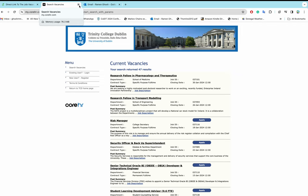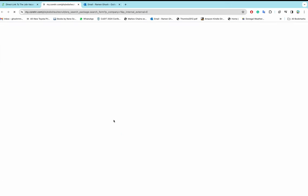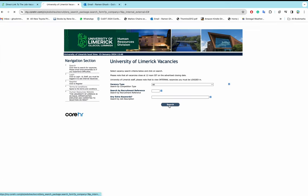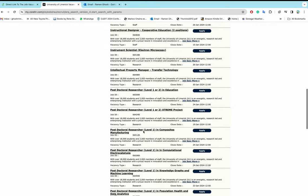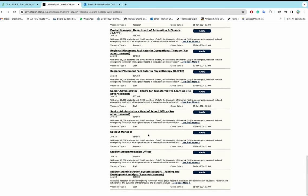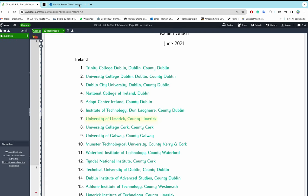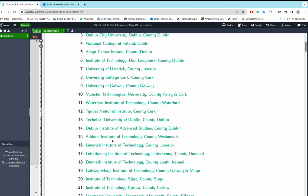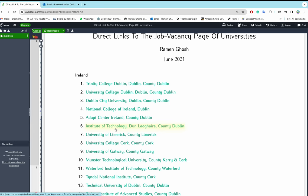Now let's move to another university — say, University of Limerick — and search for a PhD position. There is no PhD position available in University of Limerick. My suggestion is to check all those university job vacancy websites to see if there is any PhD position available.